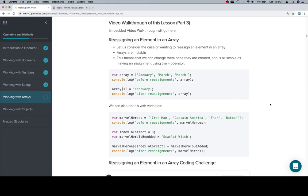Hey y'all, this is part 3, and we're going to be reassigning an element in an array. The situation is you want to reassign one of the elements of an array for whatever reason, and we want to keep in mind that unlike strings, arrays are mutable. So we can just access the element using an expression, then the assignment operator will let us change whatever elements we wish to change.